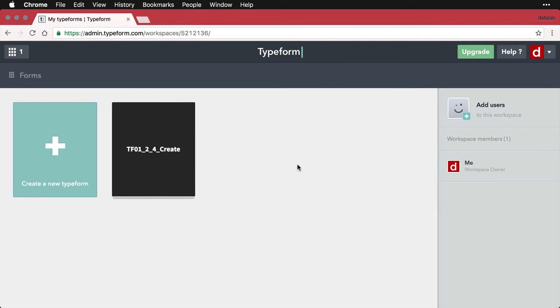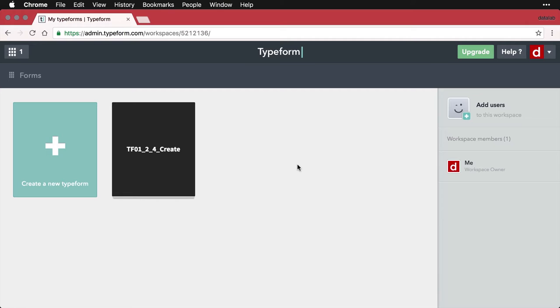At this point, we're ready to begin putting together the central content of the form. We're ready to start asking questions. We'll begin with the simplest kind, text questions, where we're asking for a little piece of information that people type in freeform.